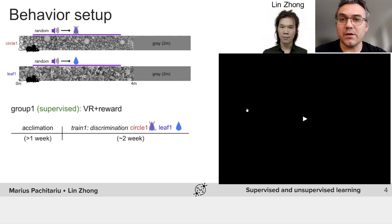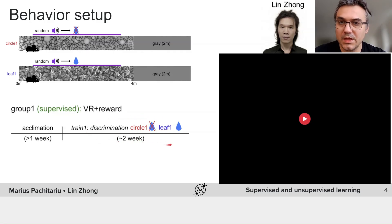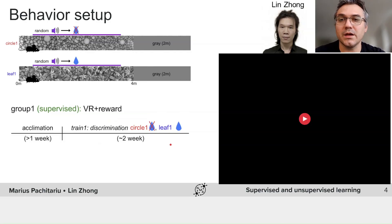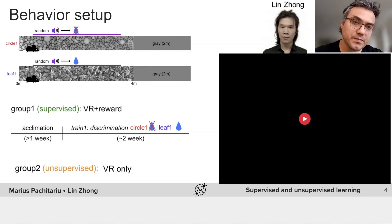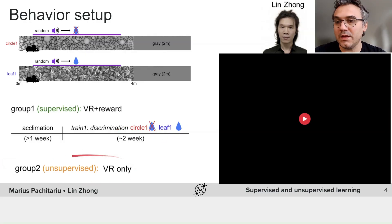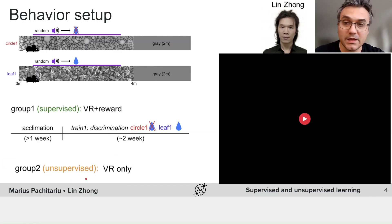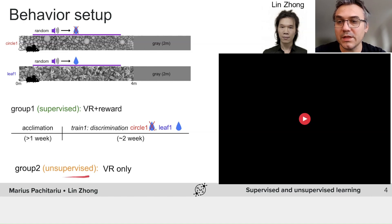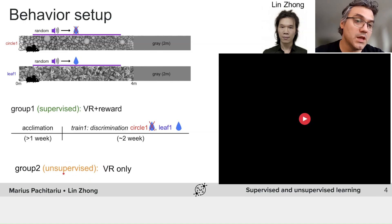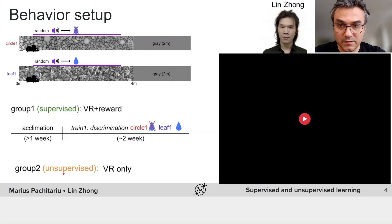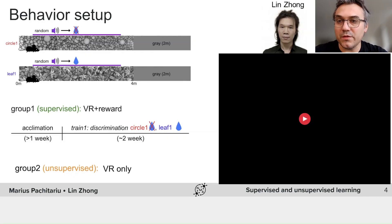After about two weeks of training — what we call discrimination training — the mouse's performance is very good; it only licks in the rewarded corridor. We also have a second group of mice. These mice are not licking at all, because they have not been water-deprived. They are what we call the unsupervised cohort. These mice run through the VR just because they like exploring and running, and so they do not need to perform a task.